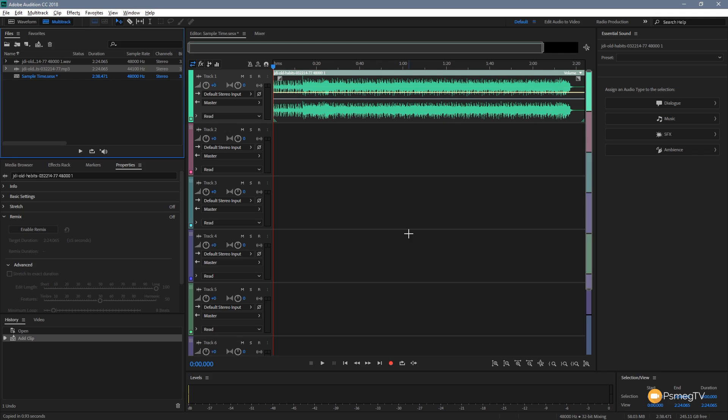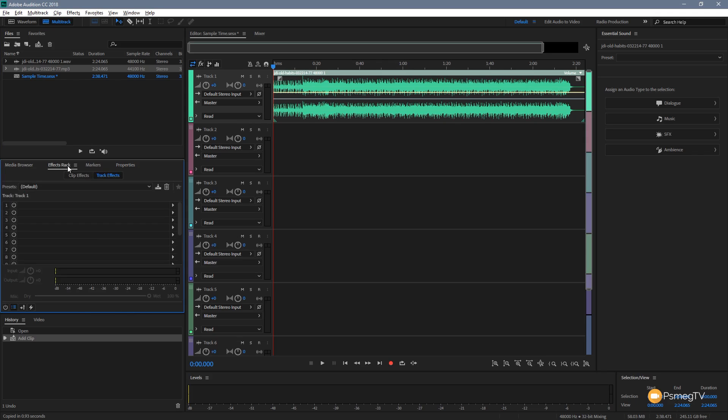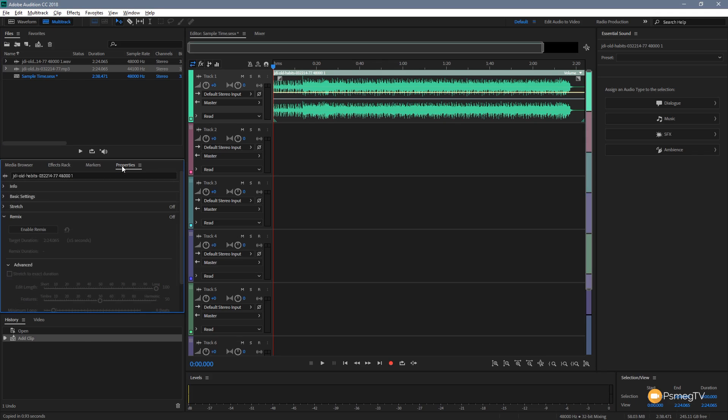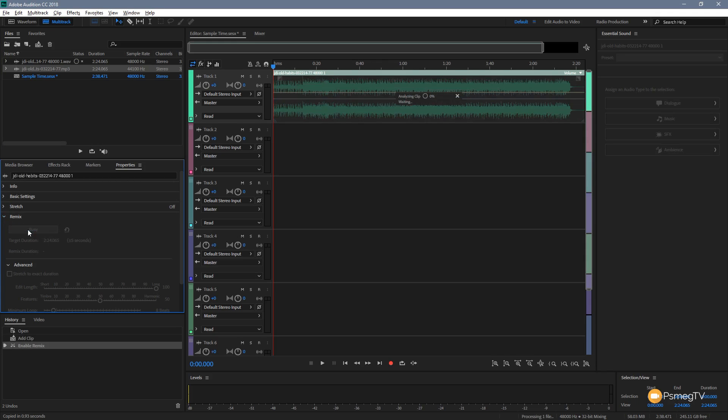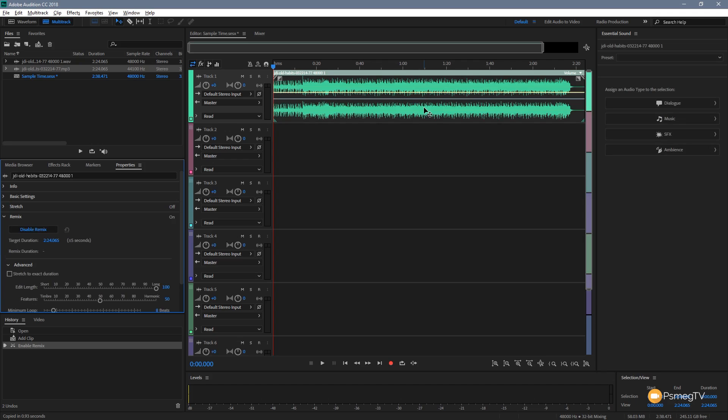Next thing we need to do now is go through and enable the remixing option. So with the track selected, we need to come over to the properties section. So if you see media browse or effects rack or anything, just switch over to the properties tab. Scroll down until you find remix. Expand that out and you're going to see you have an option that says enable remix. I'm going to click on that. That's going to go through and analyze the track. This will take however long based upon the speed of your computer and the length and the complexity of the track. But once that's finished processing and analyzing everything, we're pretty much good to go.